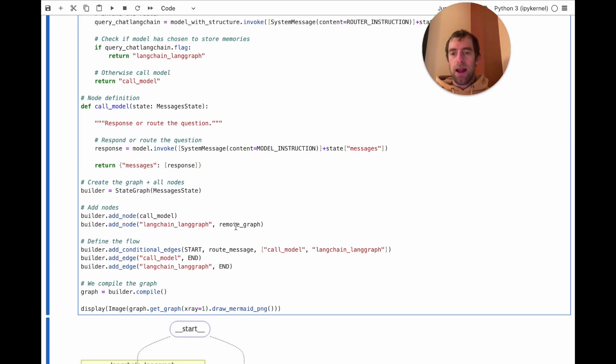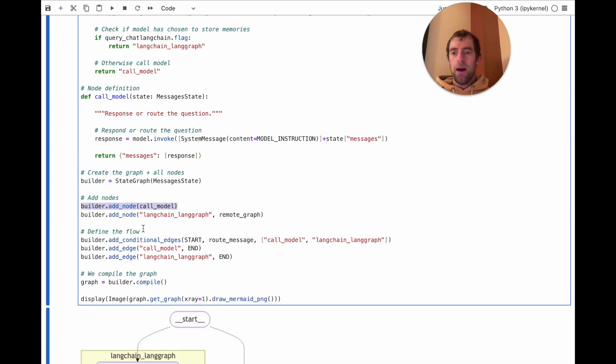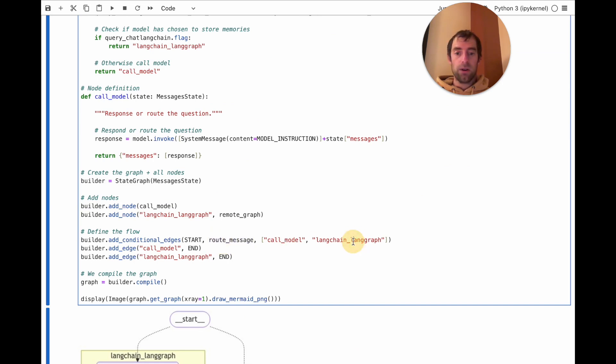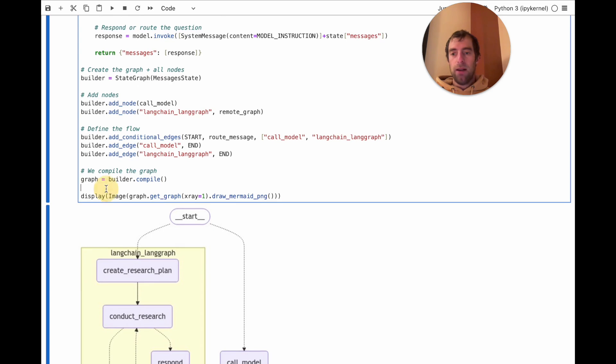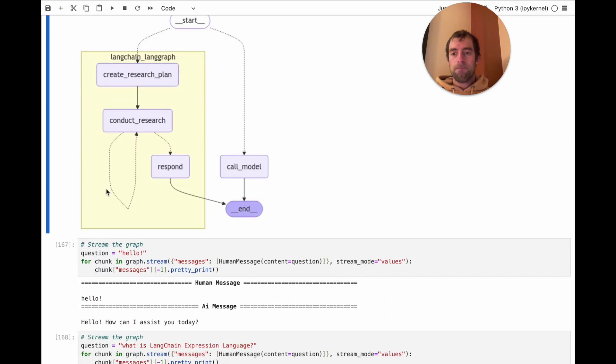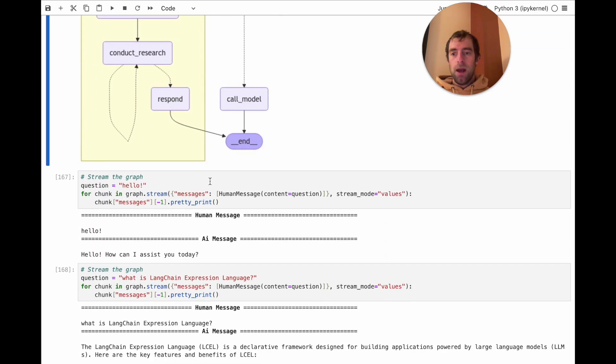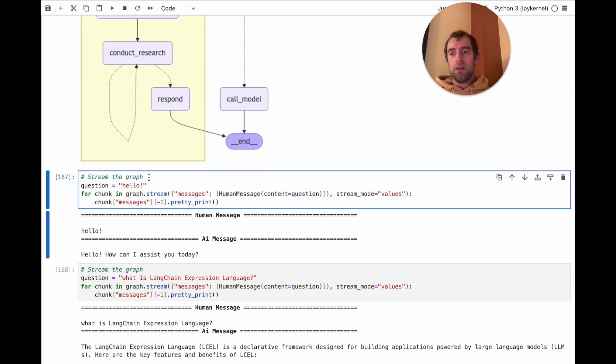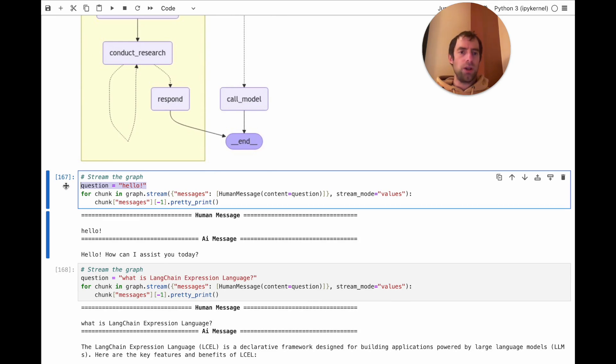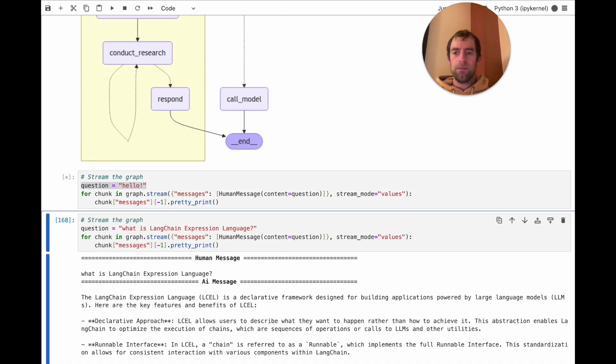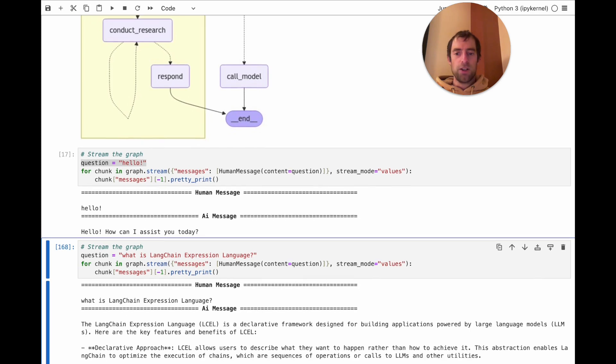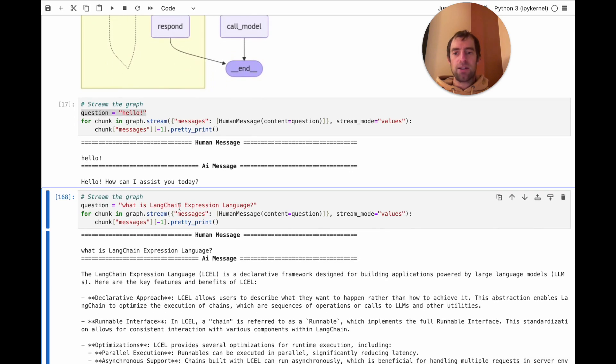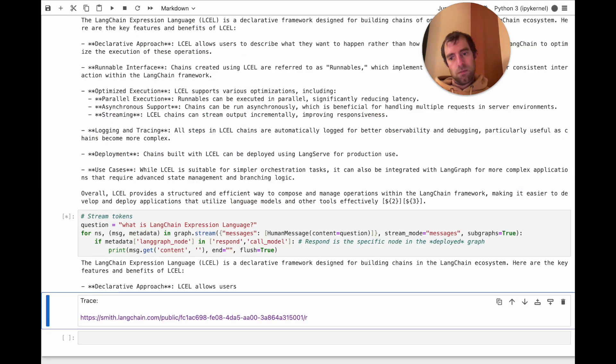So here, I add the remote graph as a subgraph just like before. I add my call model node. I add my conditional edge, basically the router, to go to either call model or the remote graph. And there we go. Compile it. Now here's the test. Let's just pass an input like hello. We shouldn't expect this to actually call the remote graph. Yeah, responds directly. Now I ask a question about LangChain.